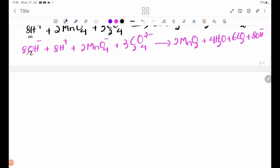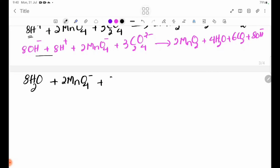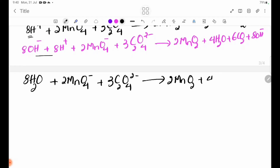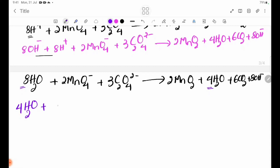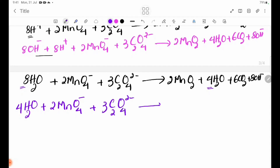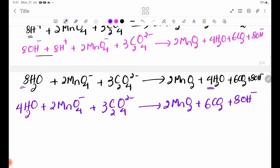The next step: the machine has 8OH⁻ and 8H⁺ which combine to make 8H₂O. So: 2MnO₄⁻ + 3C₂O₄²⁻ → 2MnO₂ + 4H₂O + 6CO₂ + 8OH⁻. Then we have 8H₂O on one side and 4H₂O on the other, giving a net of 4H₂O remaining after cancellation.